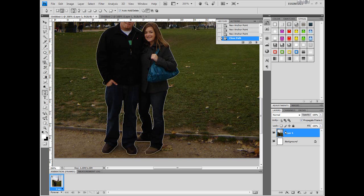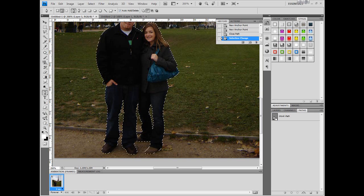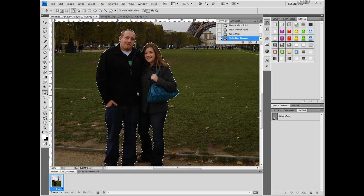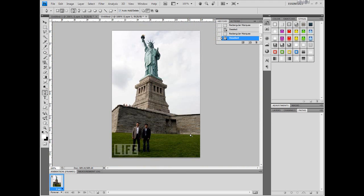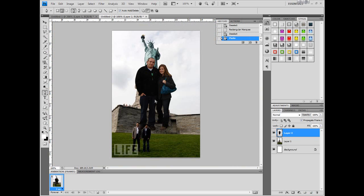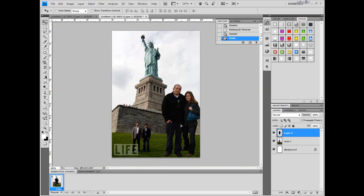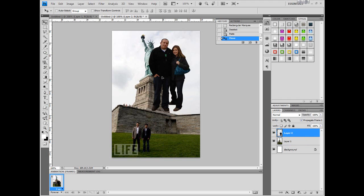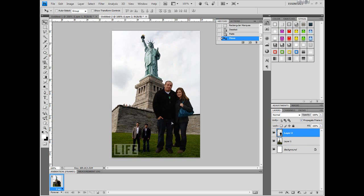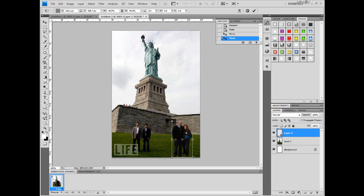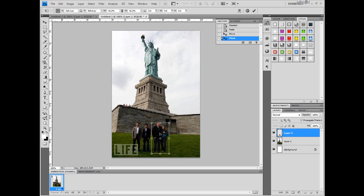Now if we go to Paths and hold down Control and click on here, it has made a selection of these two people. Now we're going to press Ctrl+C, or Command+C on Mac, and it just copies it. Then from here we're just going to press Ctrl+V, or Command+V on Mac, and it will paste them right here. You'll notice it automatically puts them in a new layer. These are huge right now - about the same size as the Statue of Liberty - so I'm just going to press Ctrl+T, or Command+T on Mac, hold down Shift, drag them down to size, and place them right here.